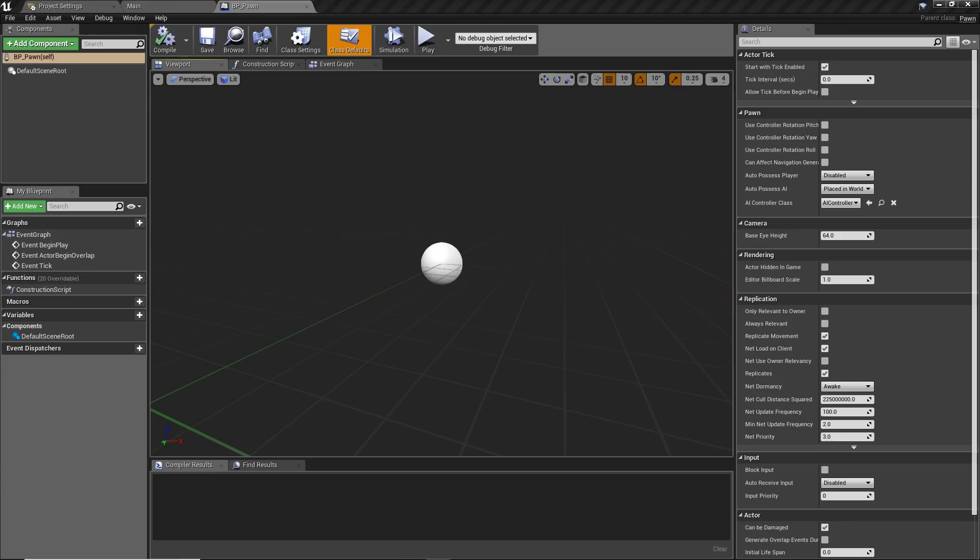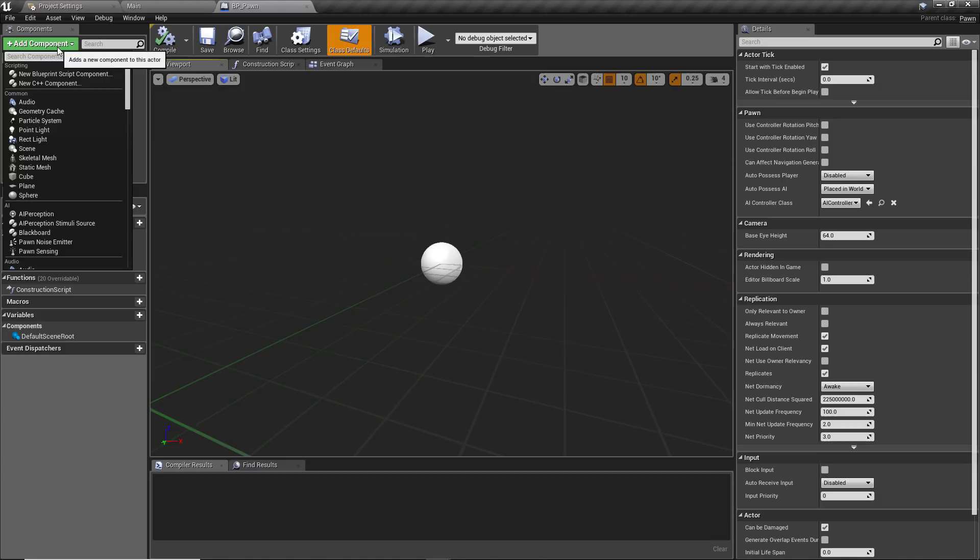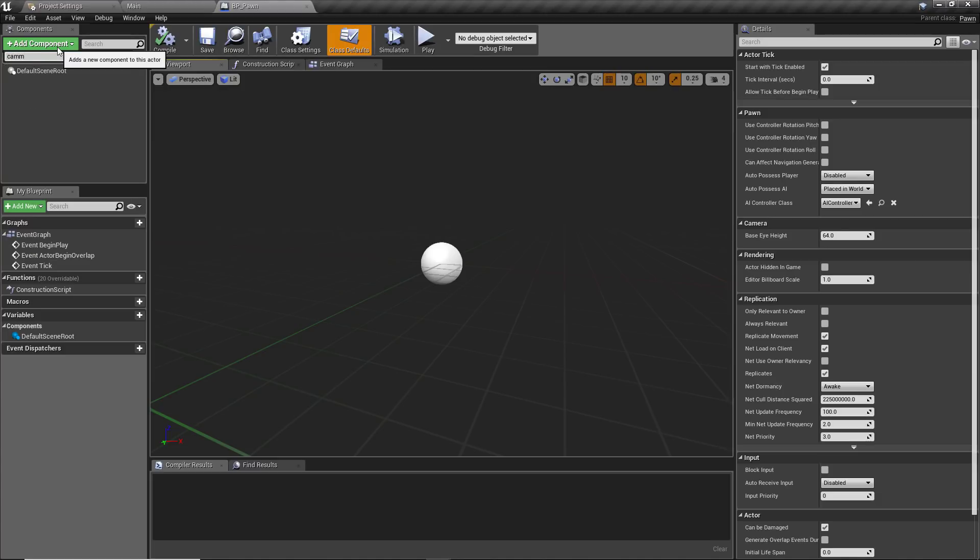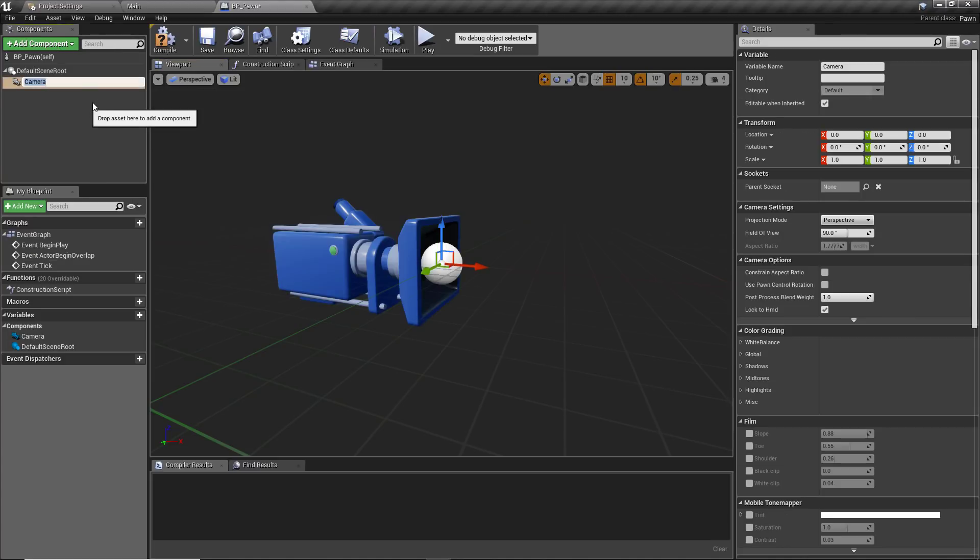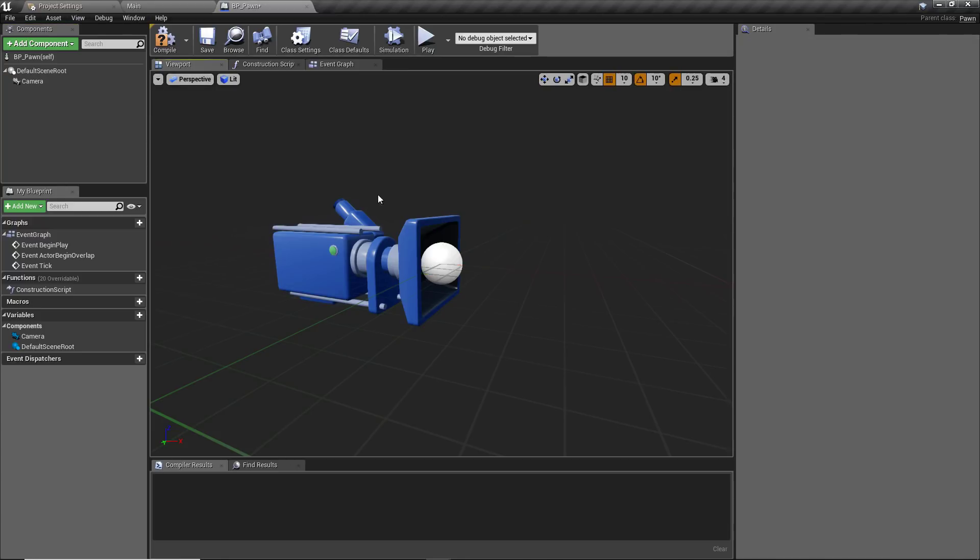If we open the pawn class now, the very first thing we want to do in the viewport is add our camera component. Just add a component, drop that down and find the camera. Add this on to the default scene root, that will be perfectly fine, so we've got something to look through when we spawn this.